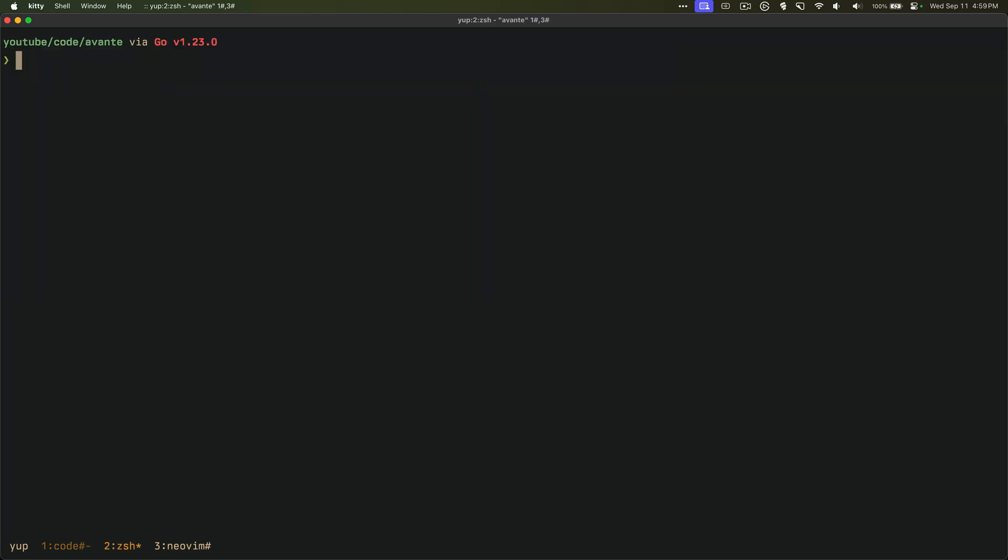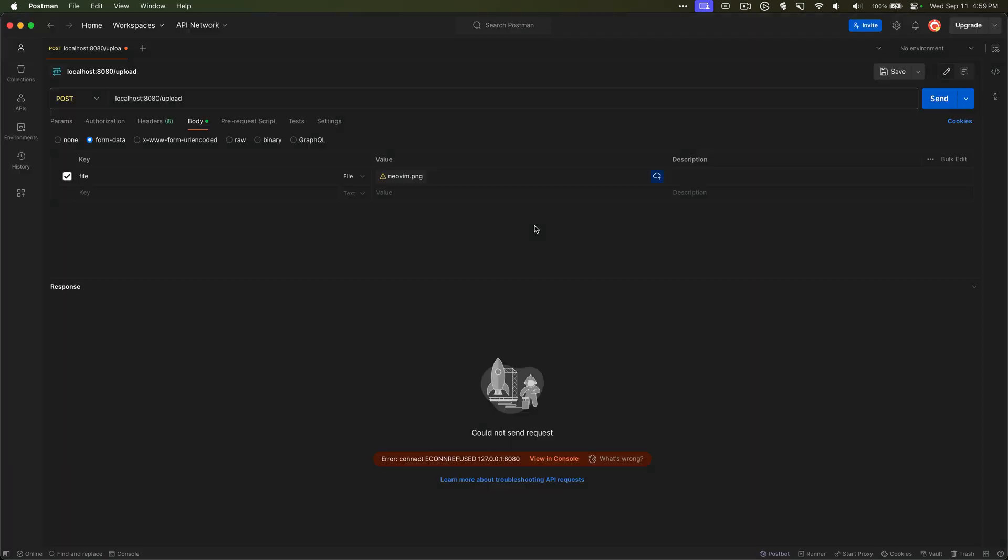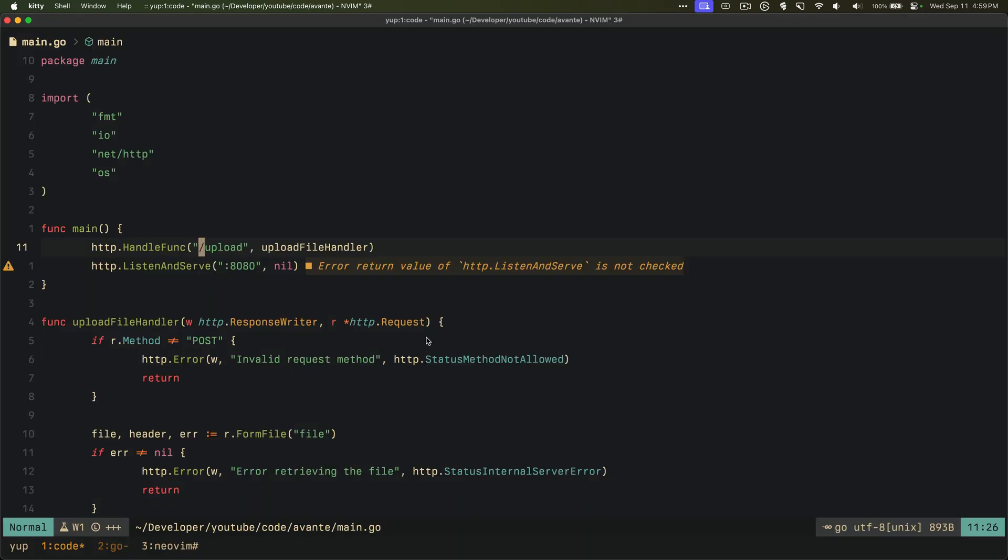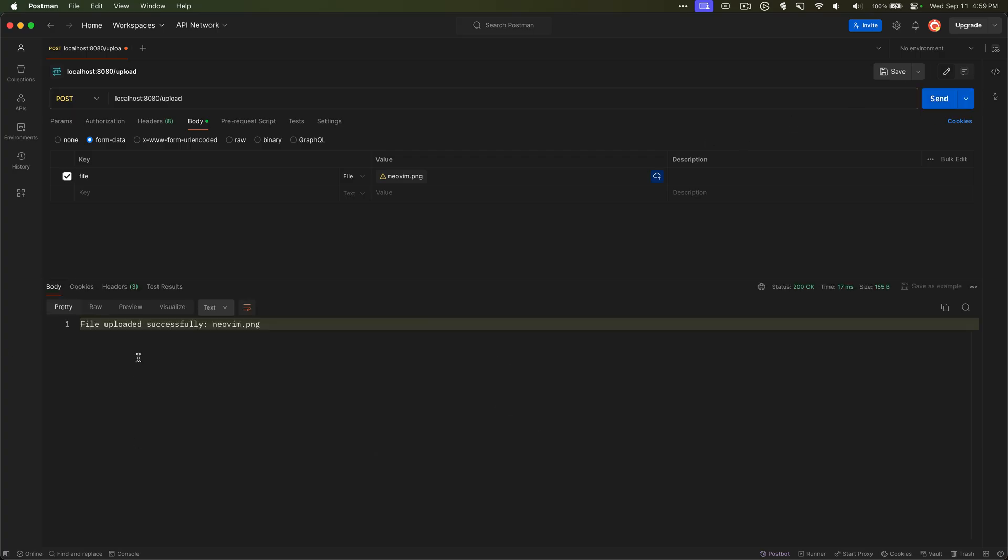And I'm going to start to run the code, so go run dot. And I have Postman up here, I have essentially a POST request to uploads, I have a file and NeoVim. I wonder if the file is called file. Yeah it is, so if I press send it says successfully uploaded, so the code is actually working which is pretty nice.